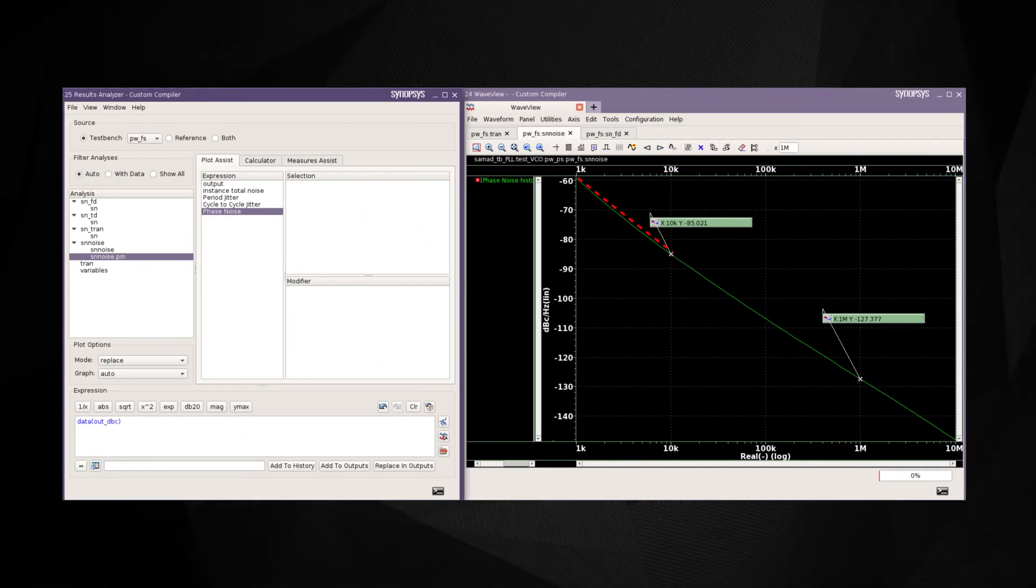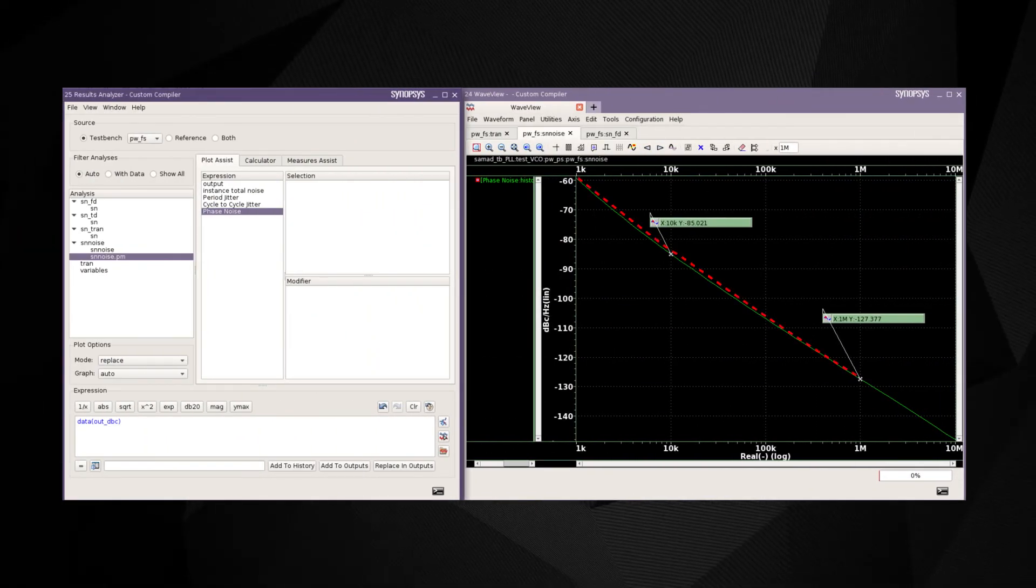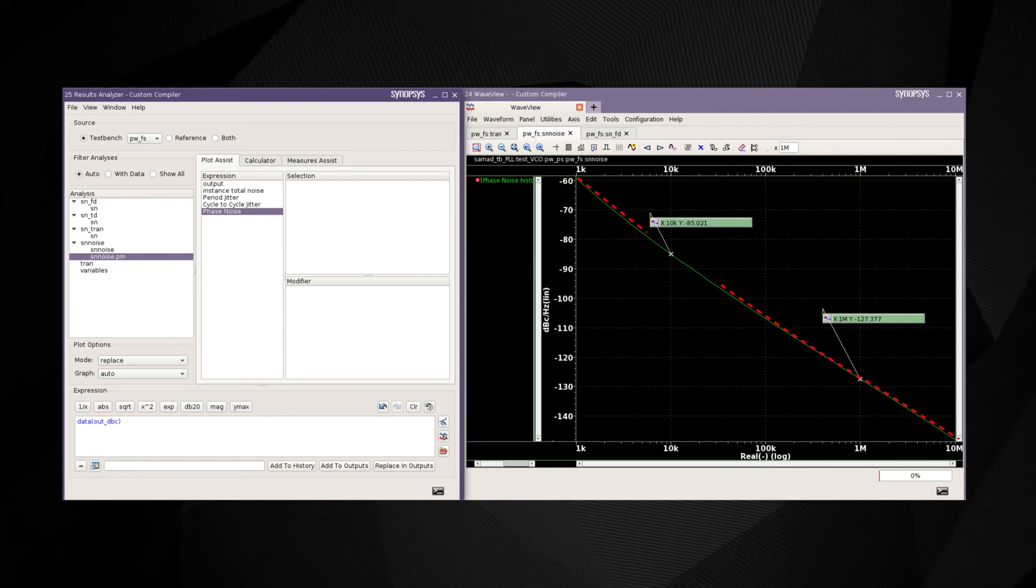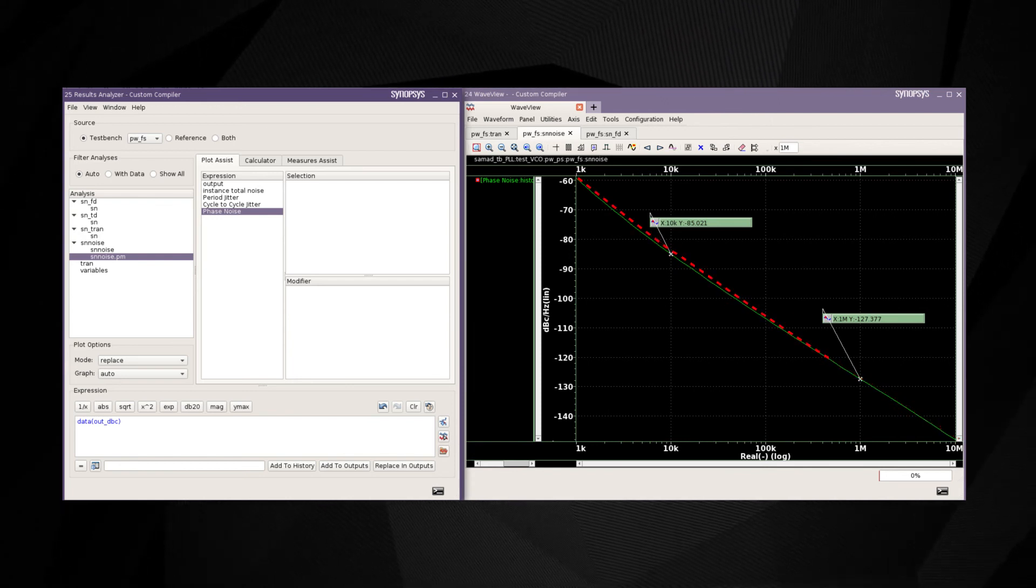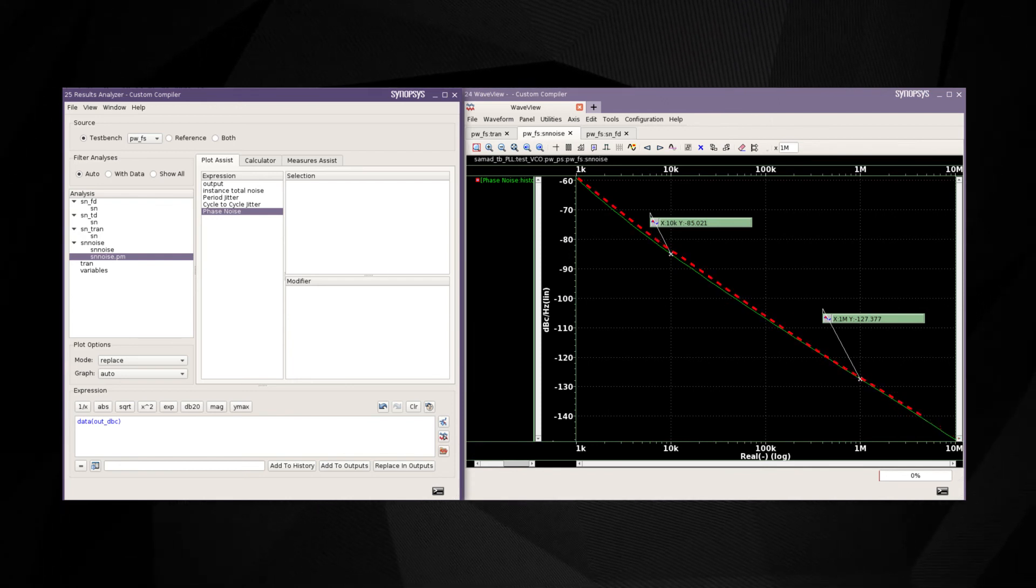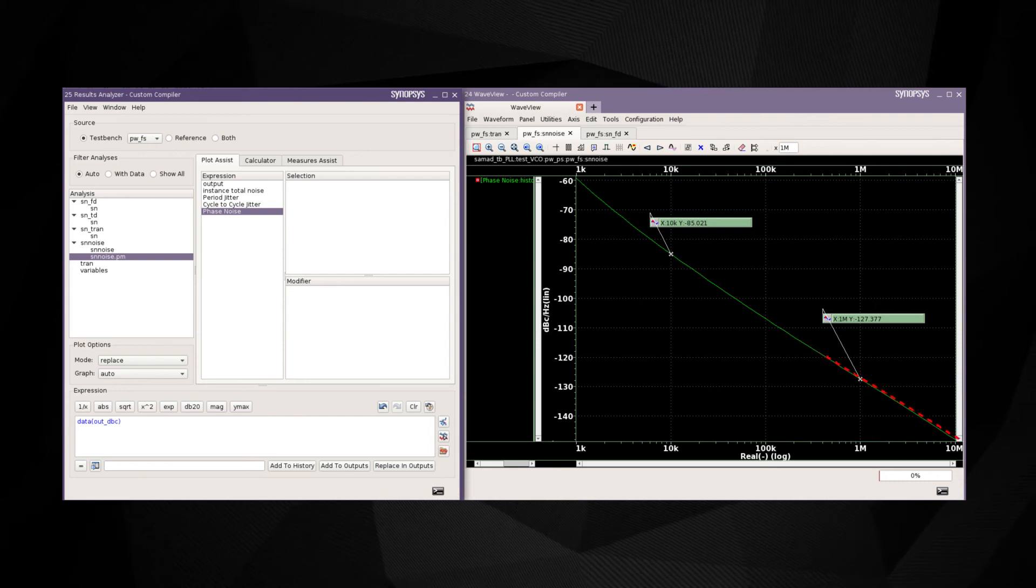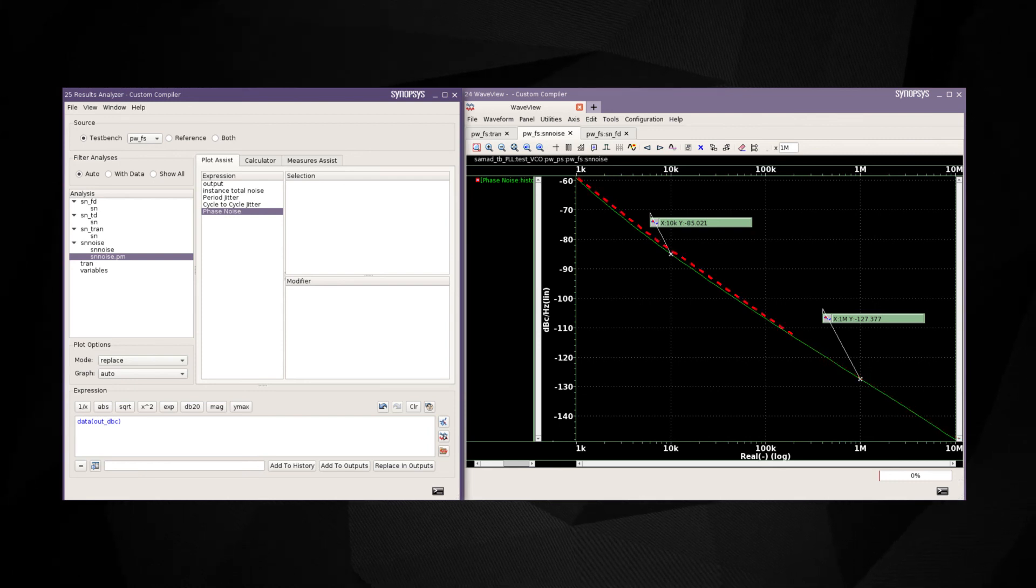One of the key metrics of an oscillator is the phase noise at the output. The shooting Newton-based noise analysis in PrimeSim generates noise power spectral density as well as phase noise plots that can be viewed using PrimeWave.